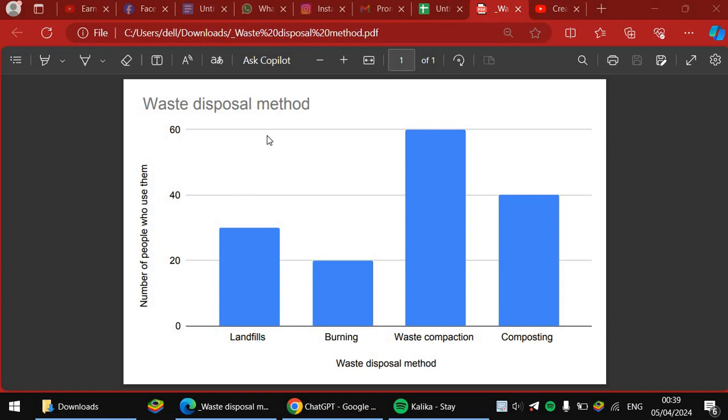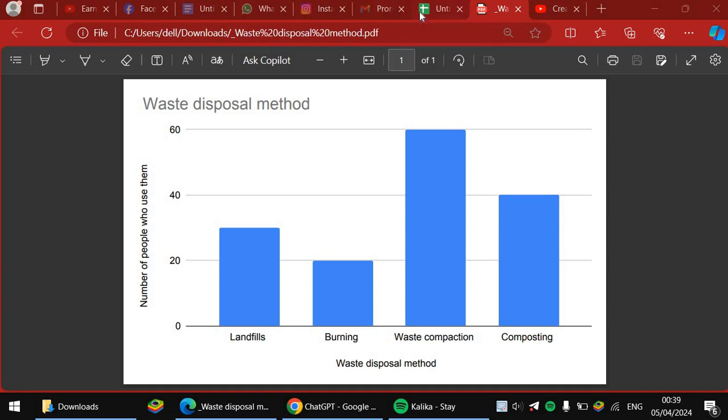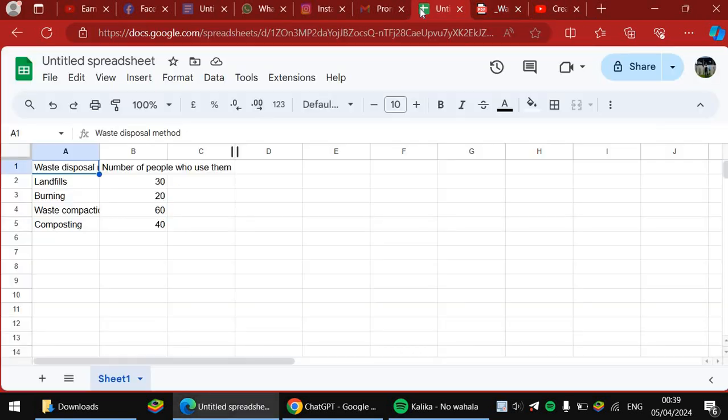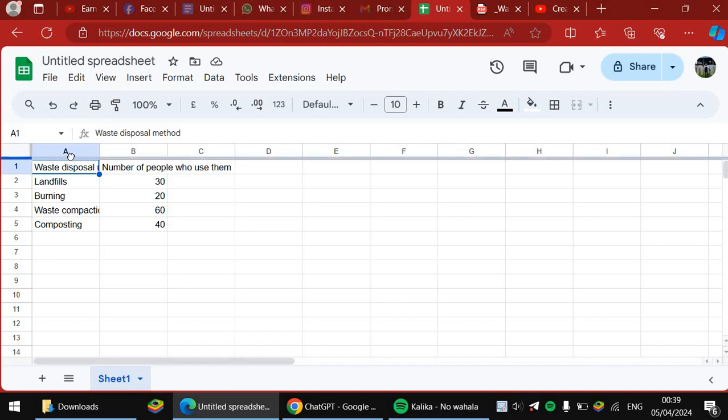Well, you can create it using Microsoft Excel, or you can use one simple form which is Google Sheets. As you can see, you put your information properly, you put your information in these cells.